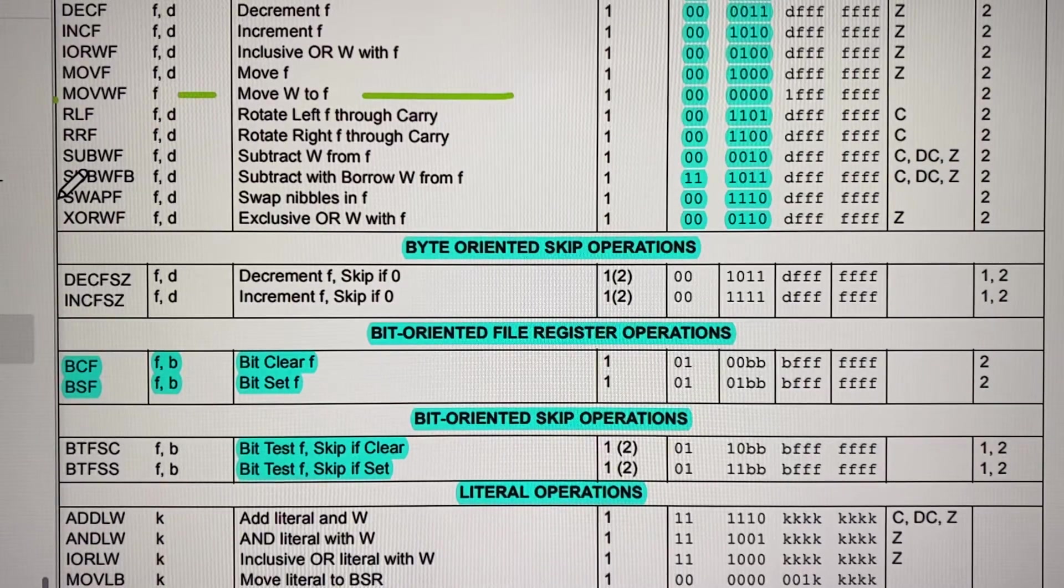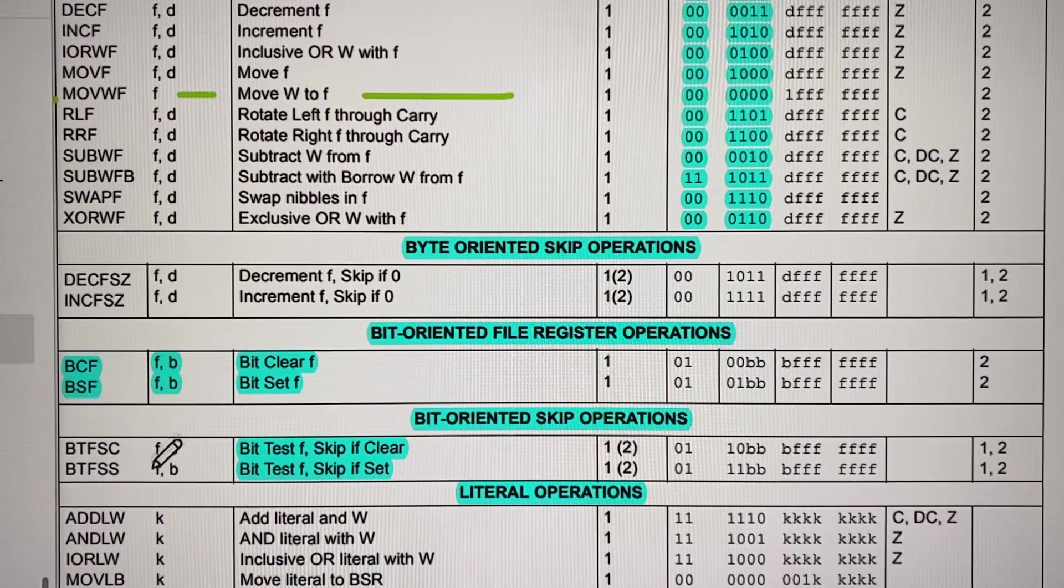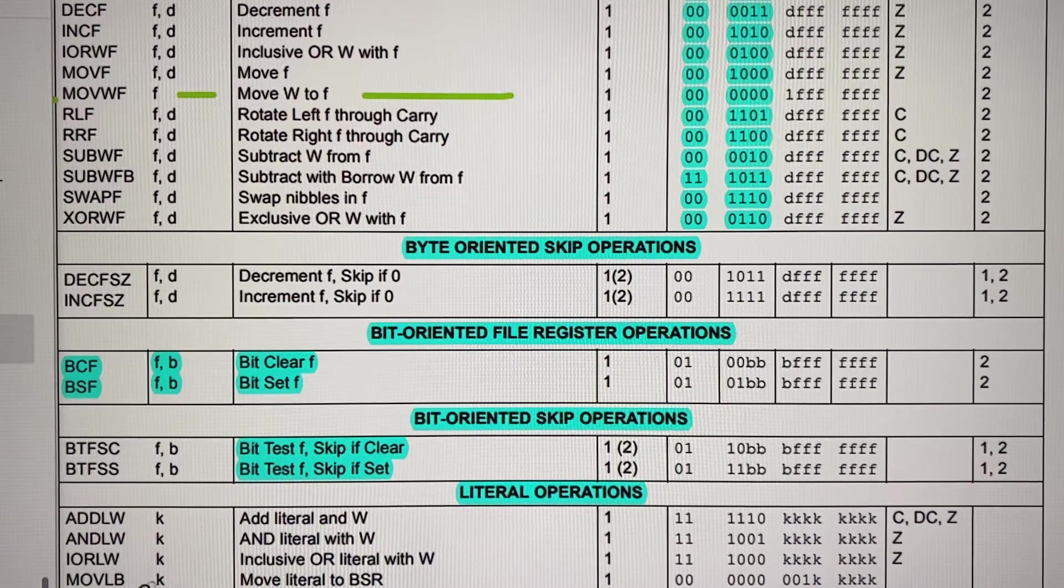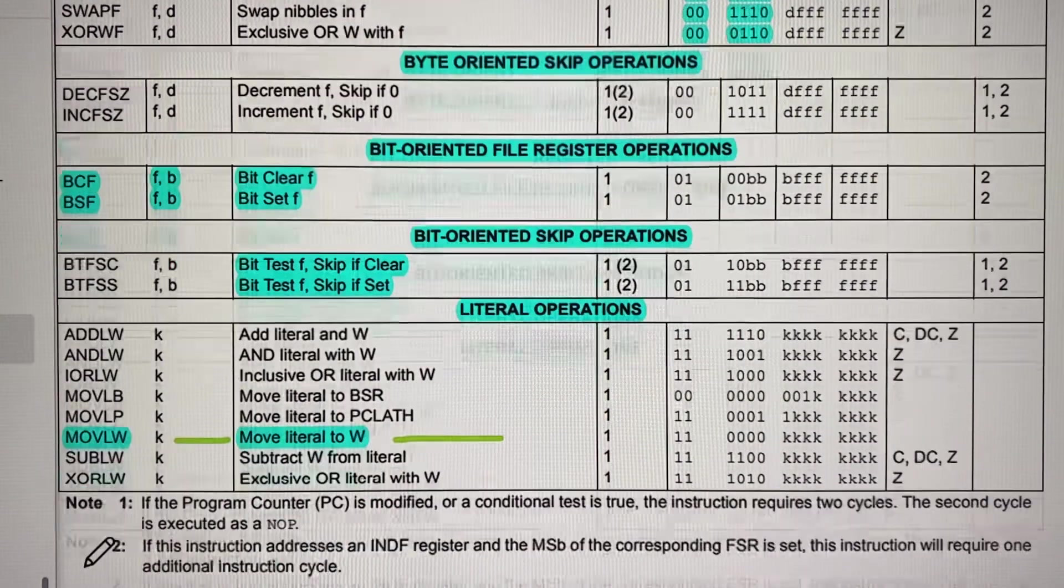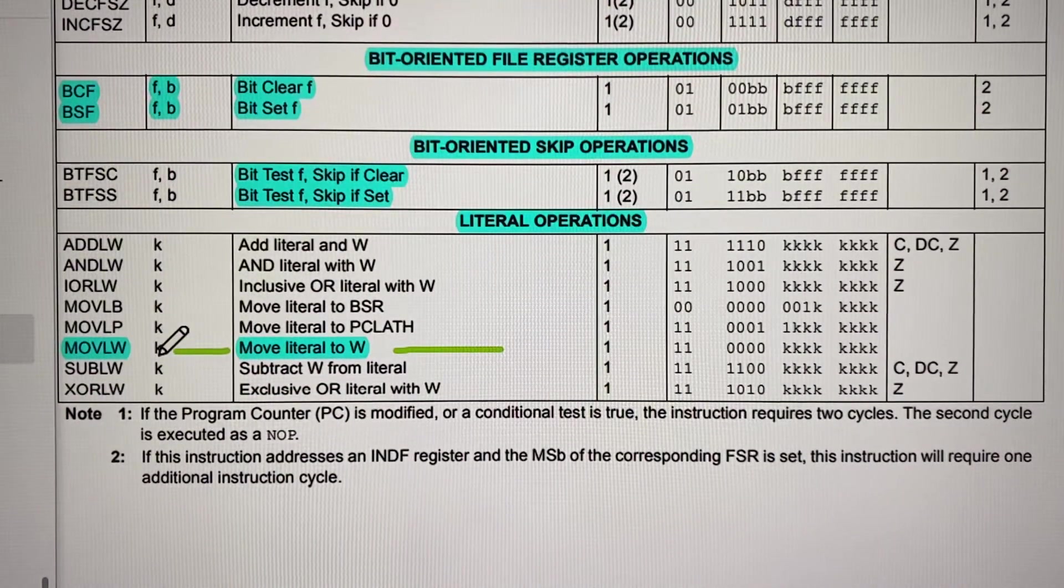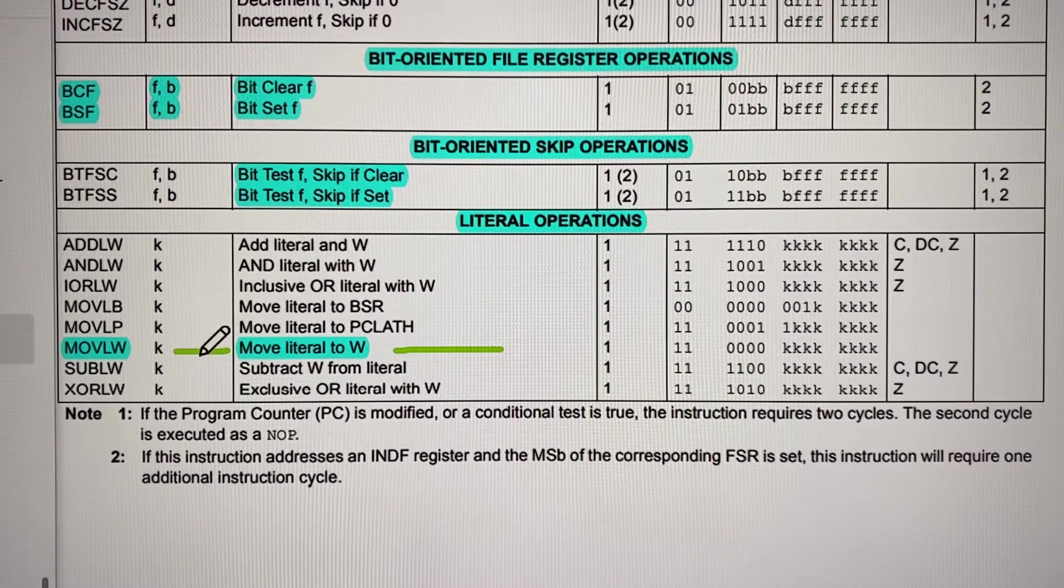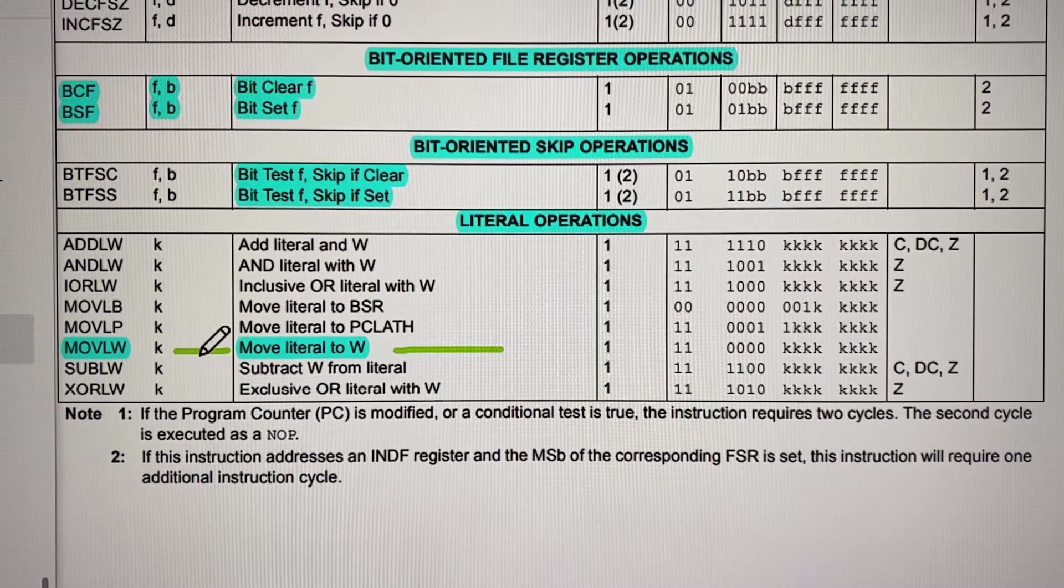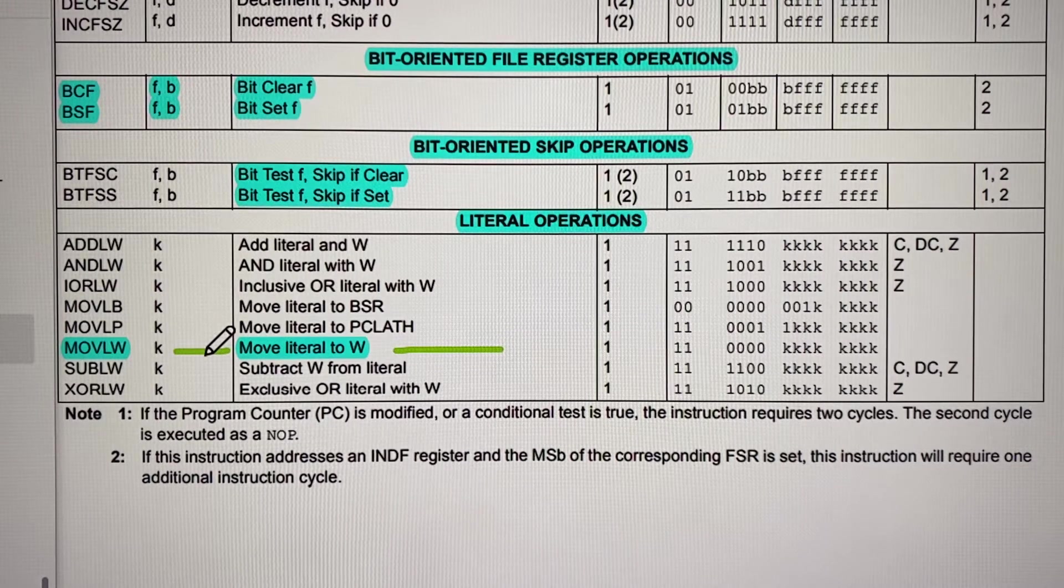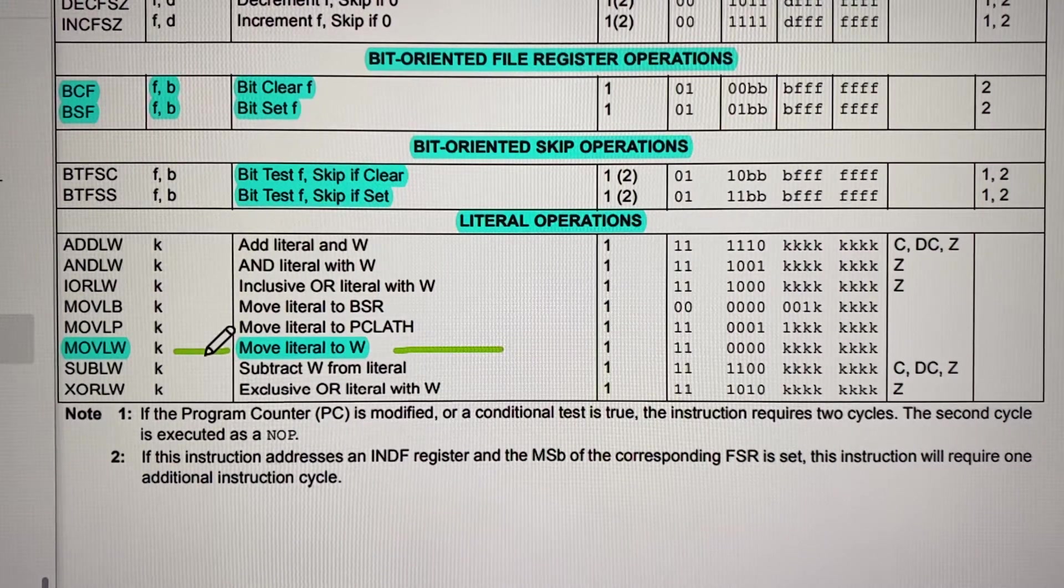This is Professor Jimenez and today we're going to see how the instructions move LW, which is this one in marking grid, and move WF are used to store a constant into a RAM memory location, and we will see in the block diagram how that data flows.